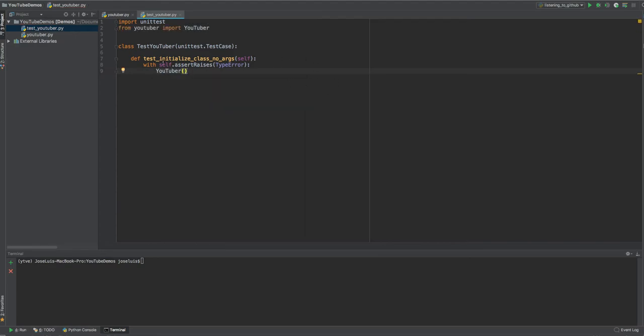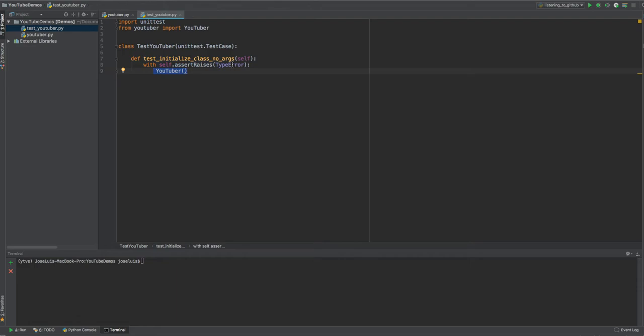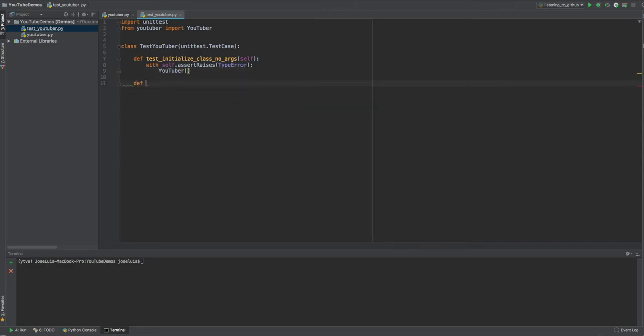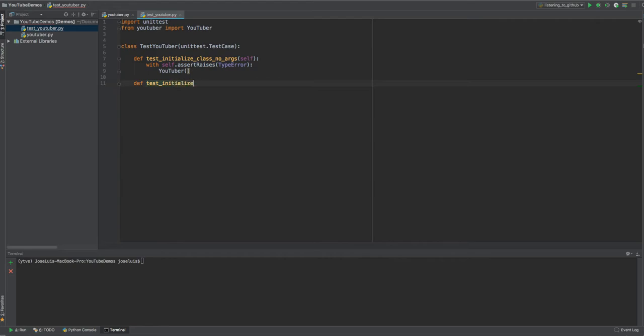So here the code is telling, try to create a YouTuber, pass no arguments. When this code happens, this with statement is going to get executed. And then we're going to check that this should throw a type error exception. If it throws it, then the test is going to pass and it's going to be successful. If it doesn't, then the test will fail. And then we have a problem, right? Because this is passing without any arguments in it. All right. So that's the first test.